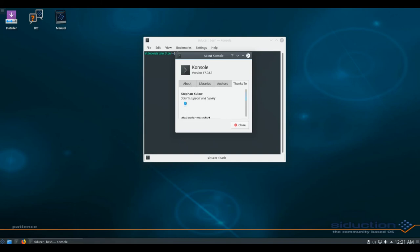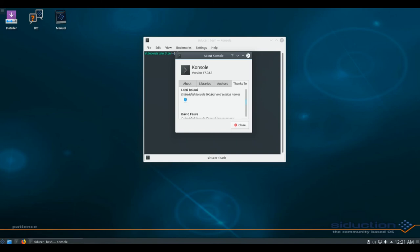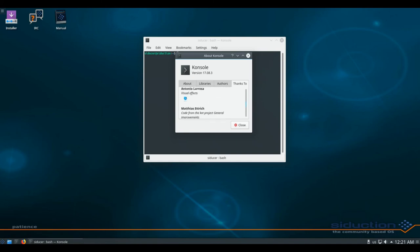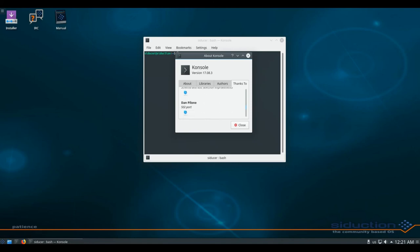The Dasher now has an extra tab which integrates plasmoids in the menu. Plasma 5.12 feels more snappy, needs less CPU and memory resources. Flatpak is fully integrated in Discover.